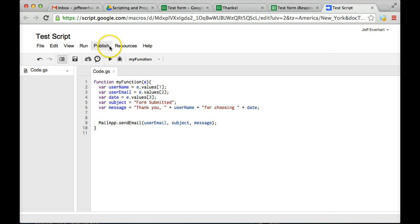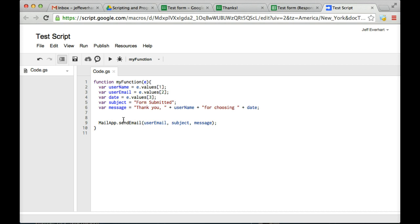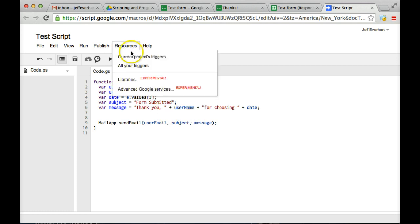And the last thing that we're going to want to do here is, now that we have this script written, this script is going to basically tell this spreadsheet what to do whenever a user submits any kind of form data. So we're telling it what to do but not necessarily when to do it. So the last thing we're going to want to do is we're going to want to add a trigger.